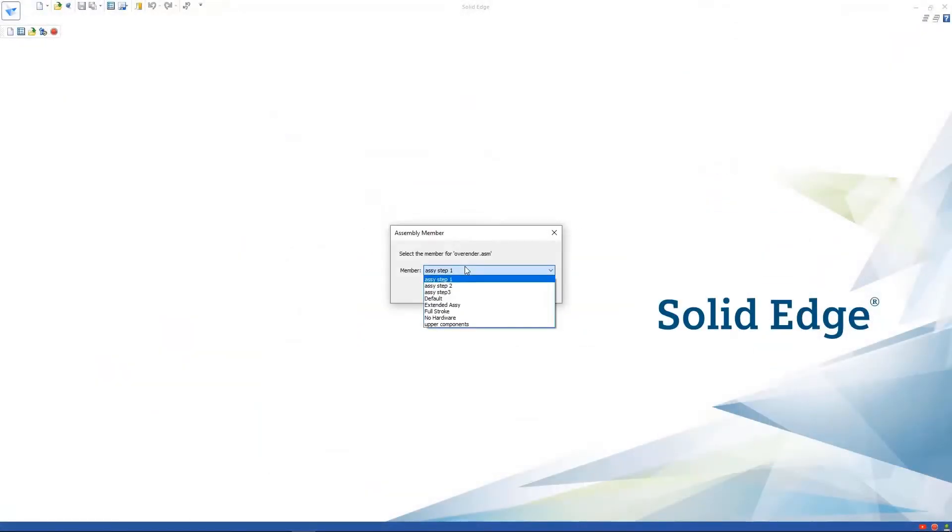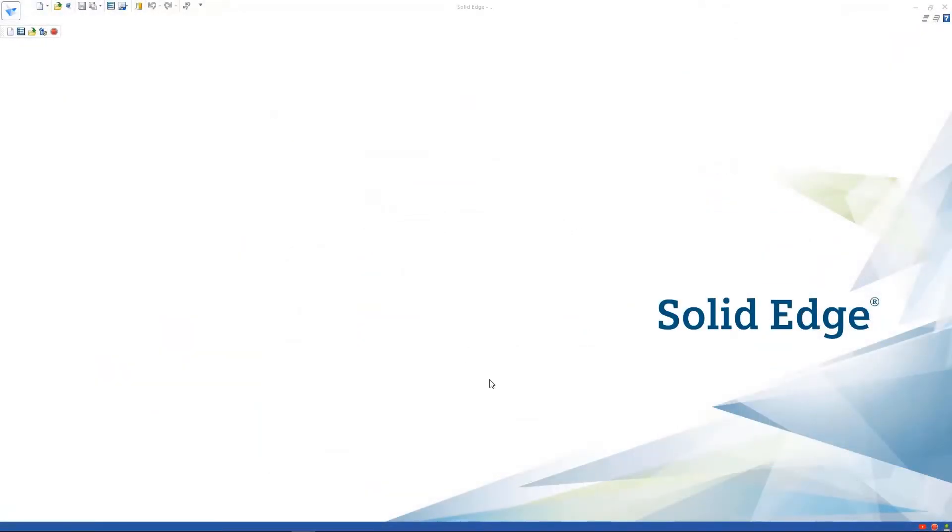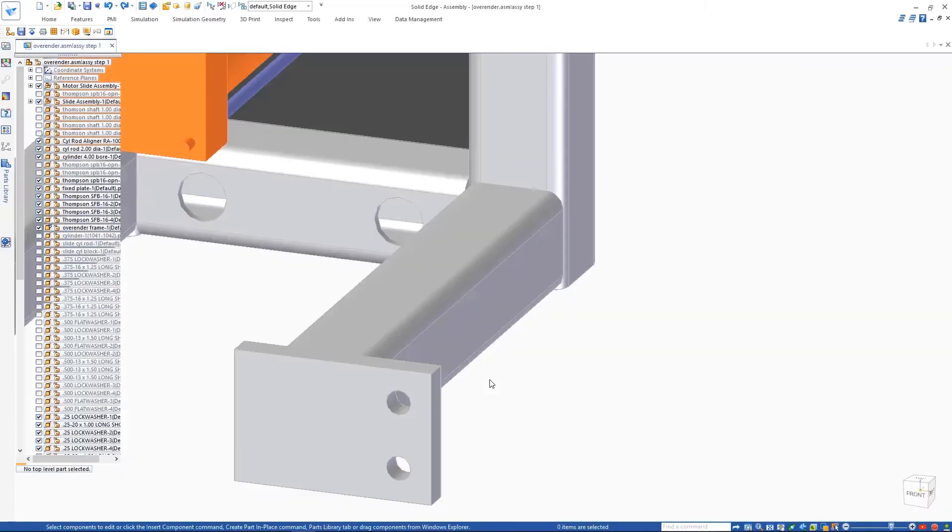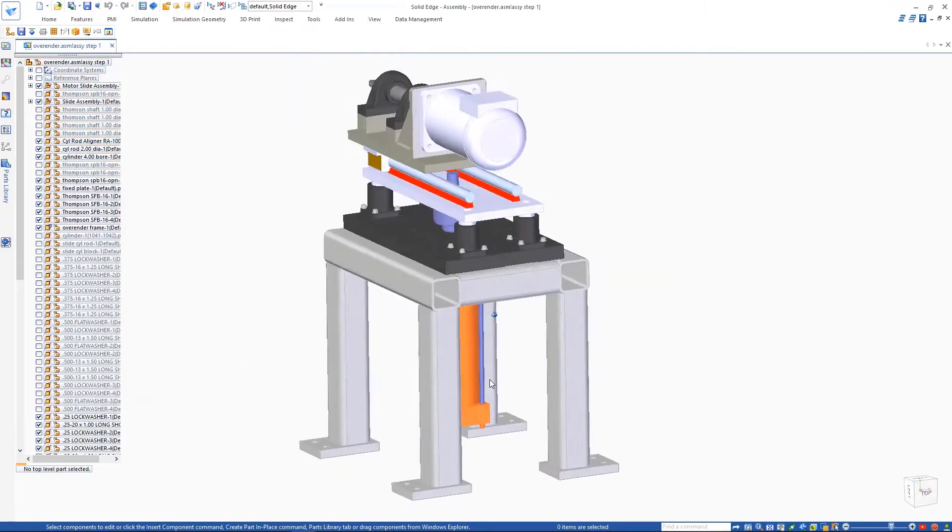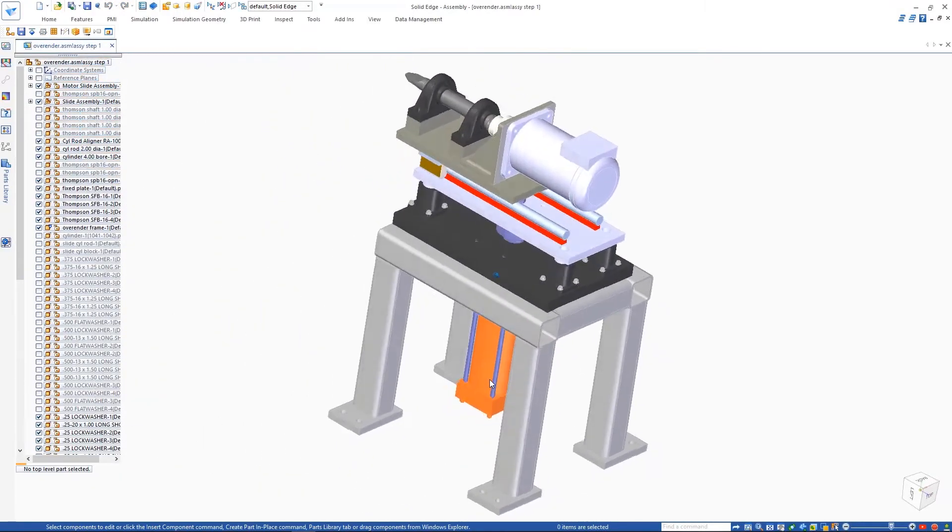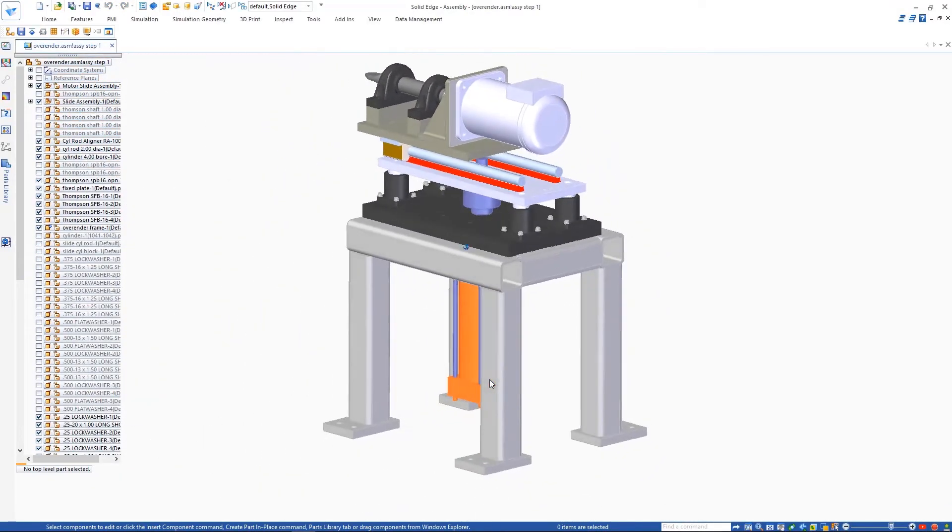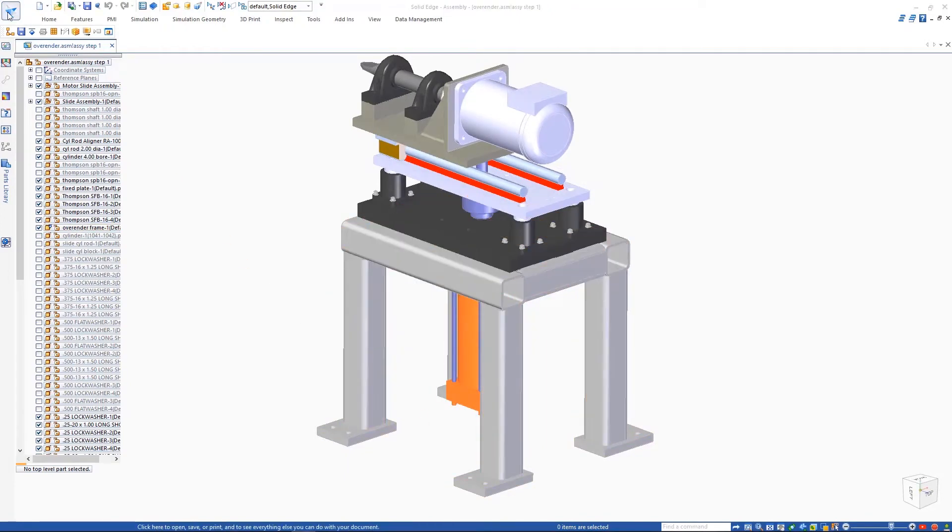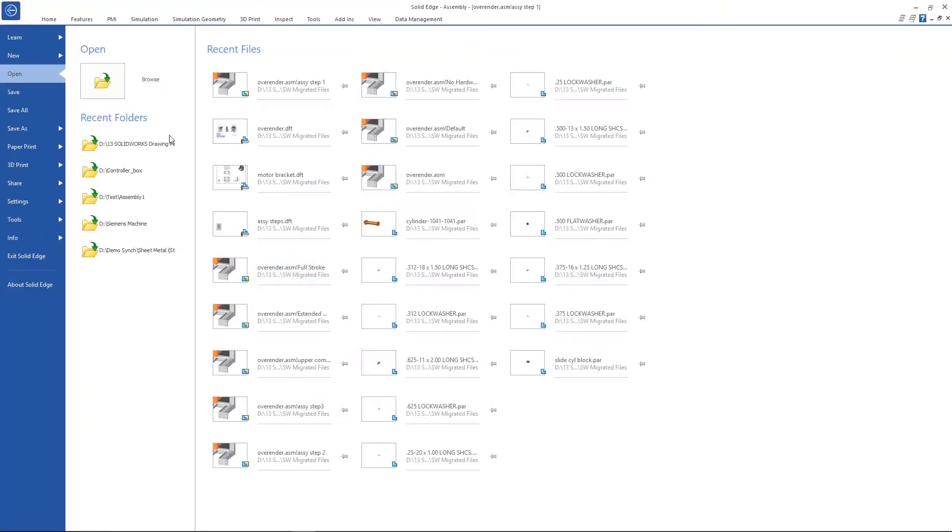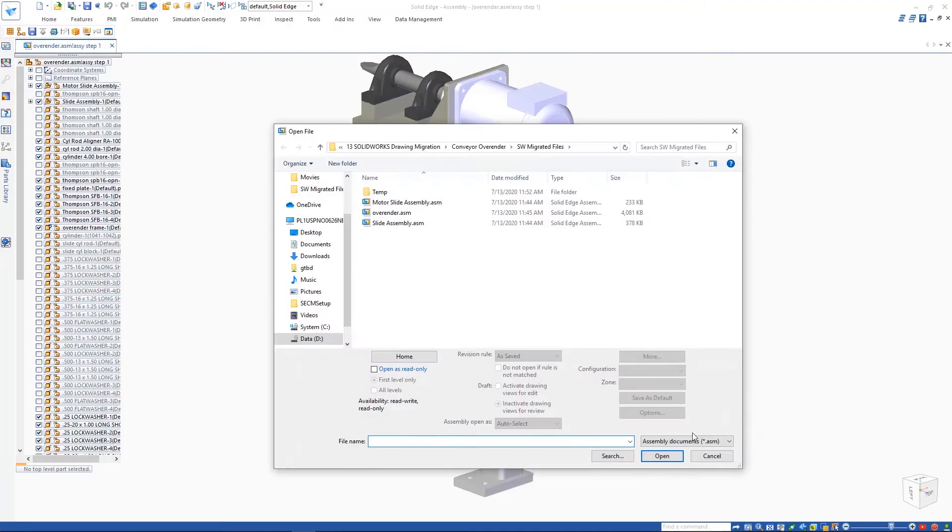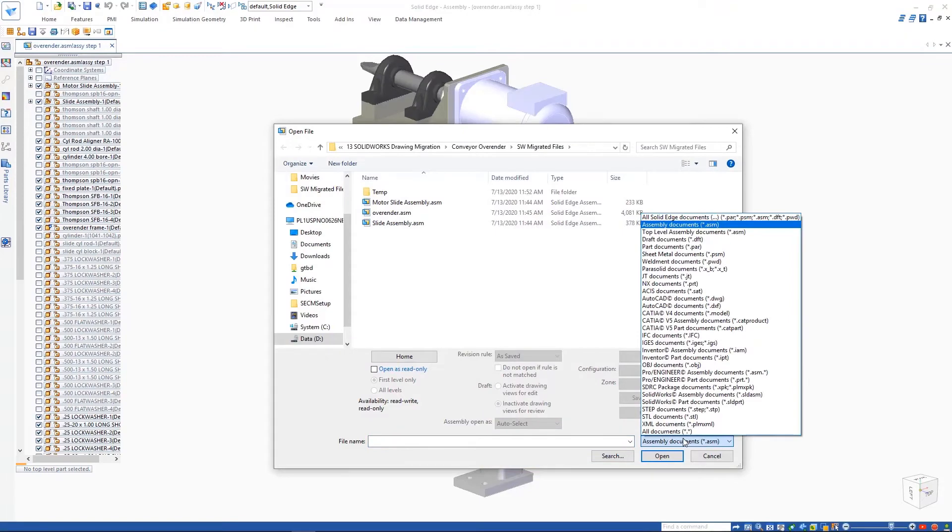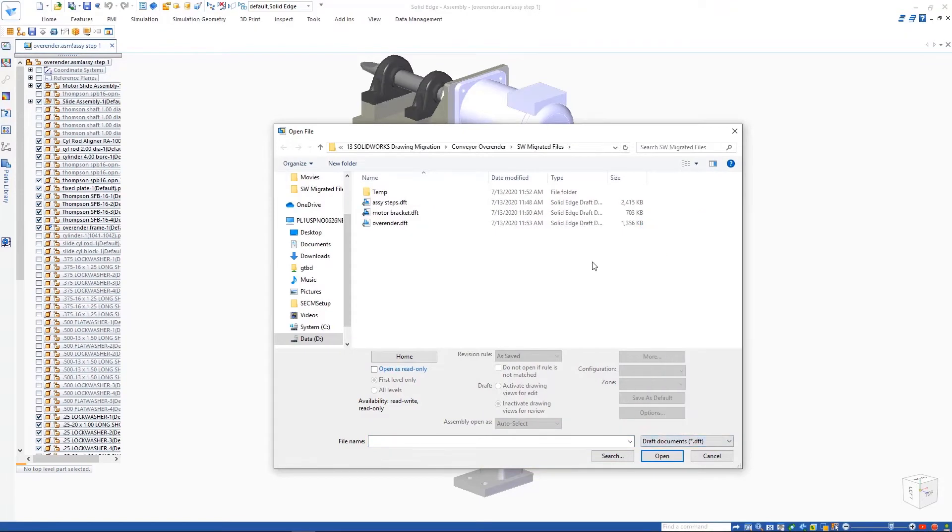Once the migration has completed, we'll go to our target folder and access the Solid Edge files. Upon opening the assembly file, we'll choose to open a member of the SolidWorks assembly configuration. This shows that the entire assembly information was migrated.